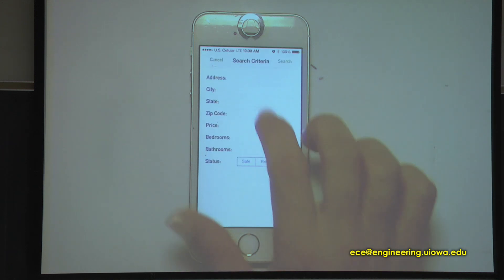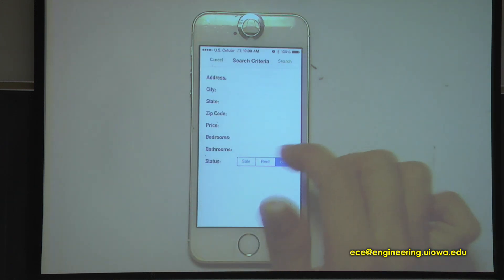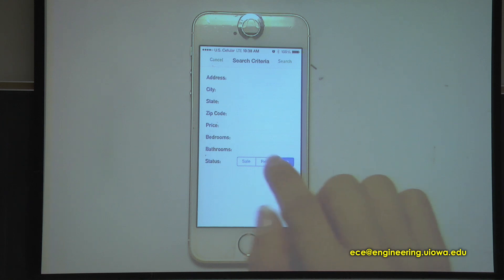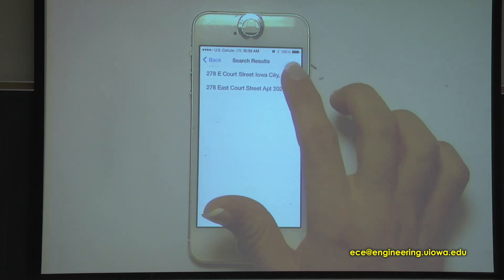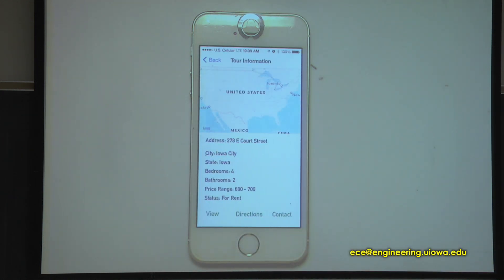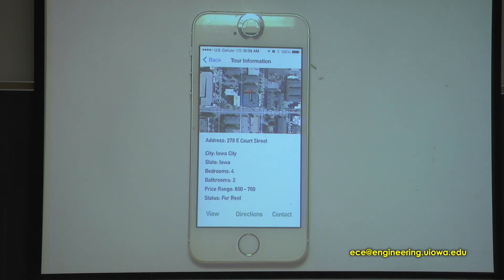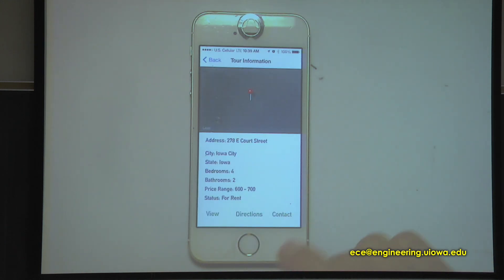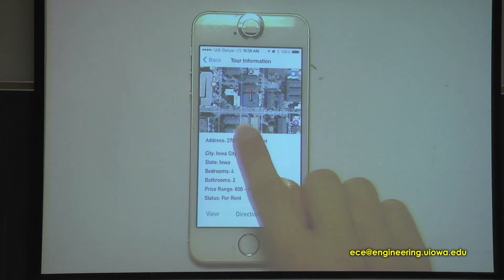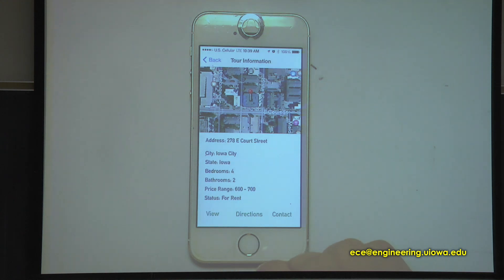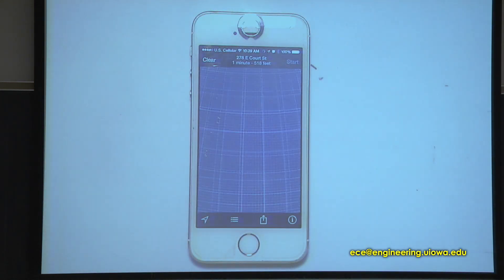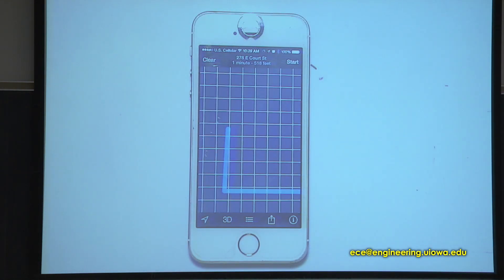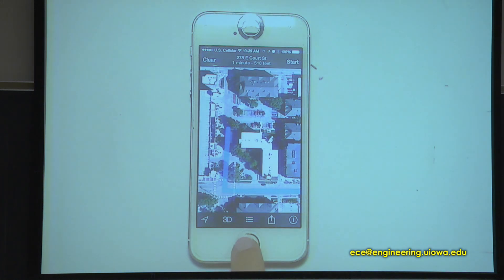If you search for a tour, you can search by address, city, state, zip code, price, bedrooms, and set it to rent. The tour information page links directly to Apple Maps, and clicking the directions button takes you to Apple Maps to get directions from your current location — a super convenient feature.